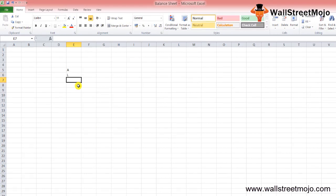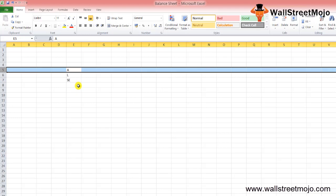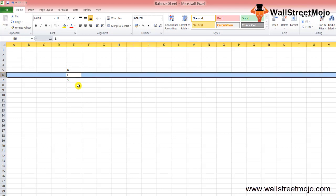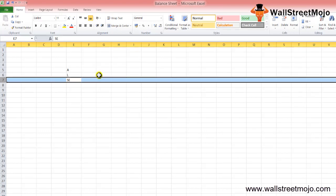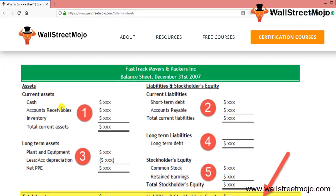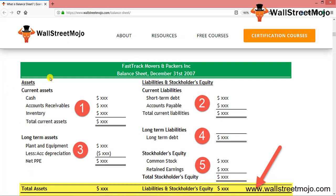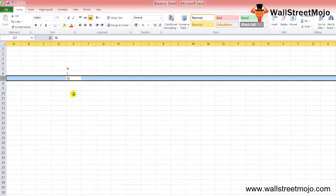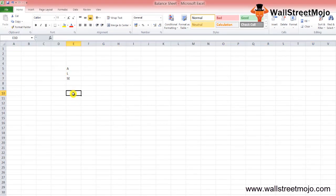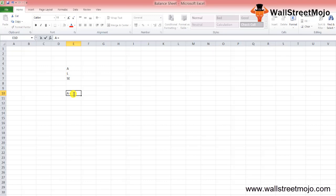The assets include current assets and long-term assets. Liabilities are current liabilities and long-term liabilities. Stockholders equity includes common stock and retained earnings. Remember this one simple equation, the most important equation while forming the balance sheet: assets is always equal to liability plus shareholders equity.